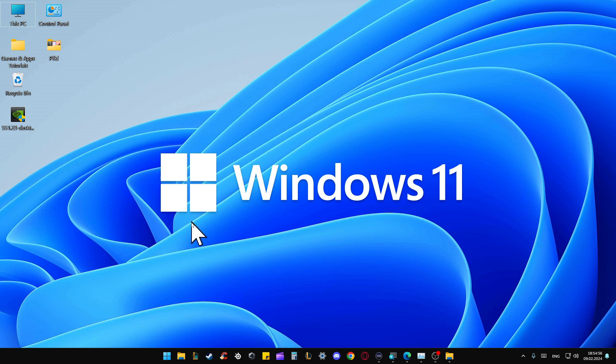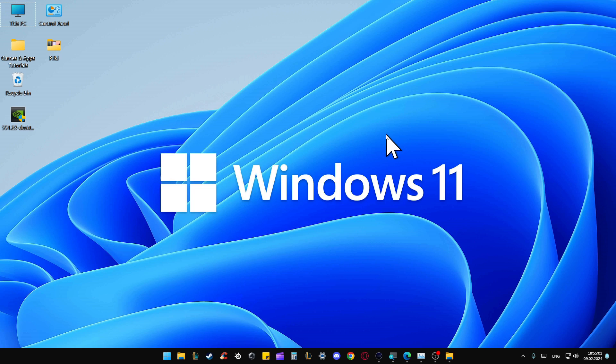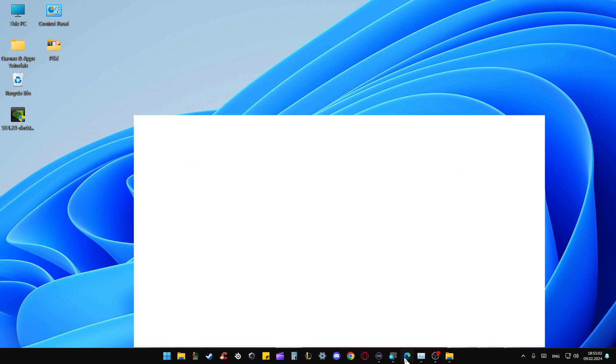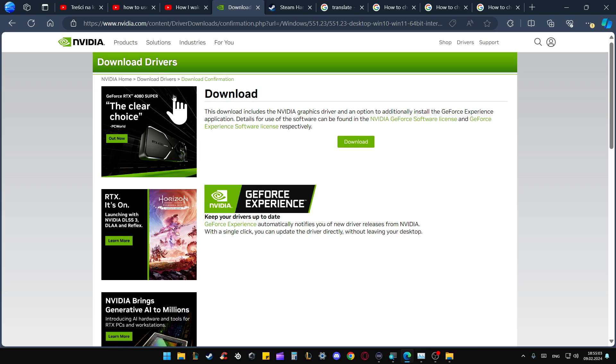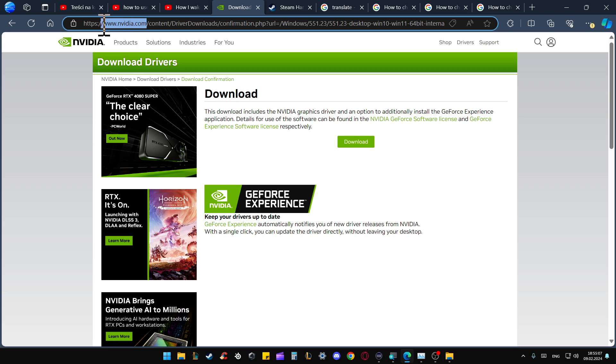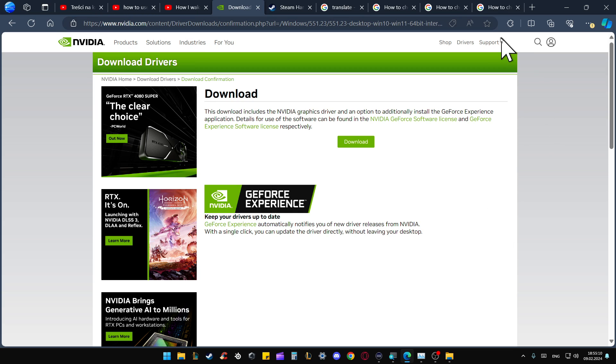To download drivers for your GeForce GTX 1660, click on the browser and open the official NVIDIA website. Input the address in your browser, then go into the right upper corner and select the Drivers section.